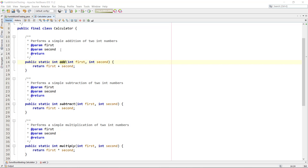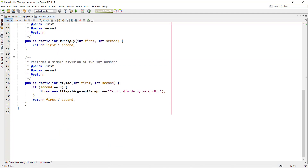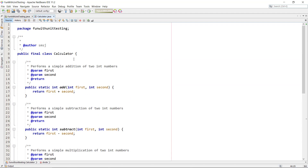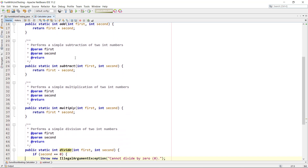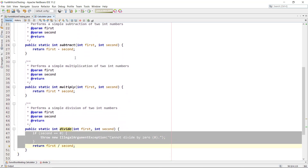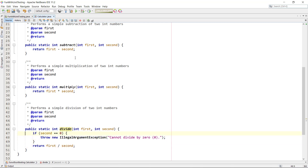So how do we do this? We have a simple Calculator class that has add, subtract, multiply, and divide methods. It's just a bunch of static methods with integer values — we add two numbers, subtract them, multiply them. The divide method is a bit more complex because we check if the second number is zero.